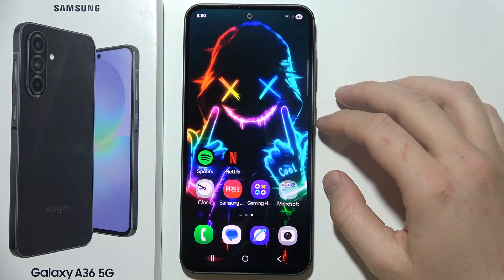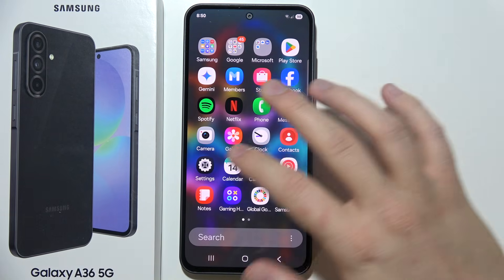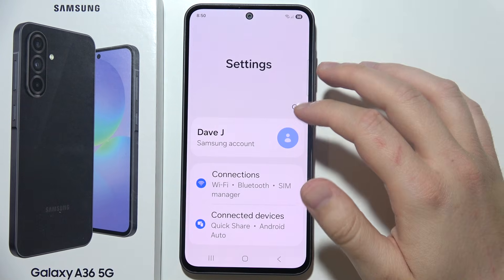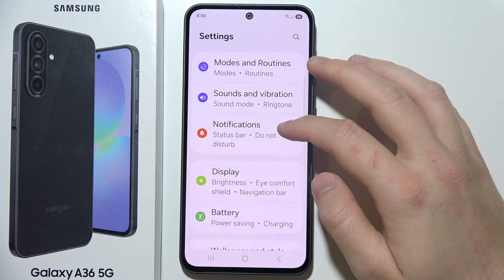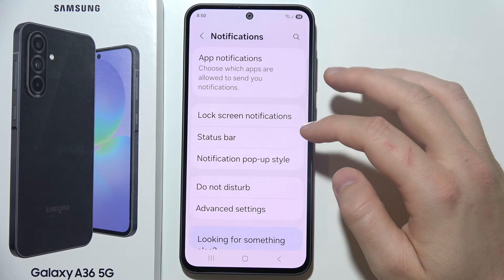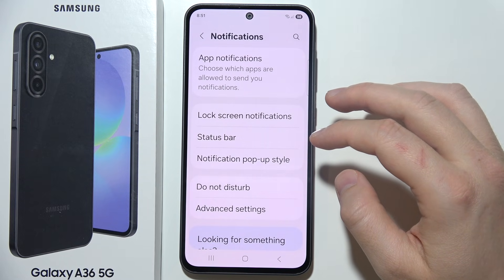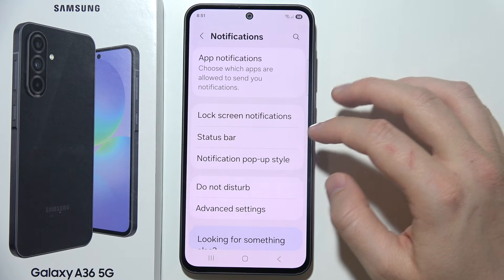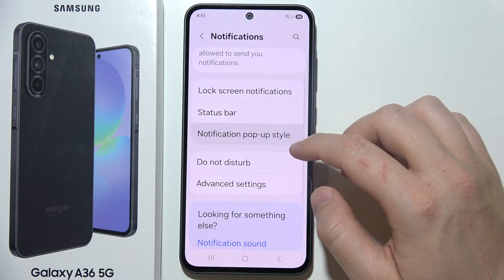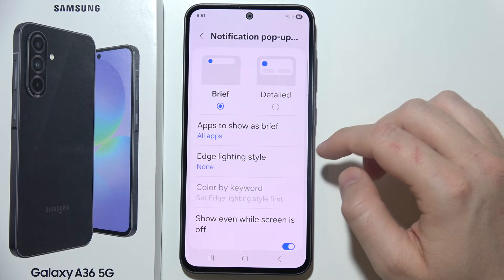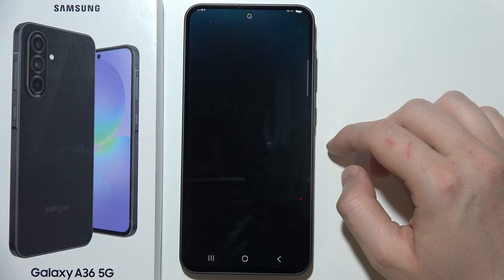To turn on edge lighting on a Samsung A36 5G, start by opening Settings and navigate into Notifications. Then go into Notification Pop-up Style and select Edge Lighting Style.